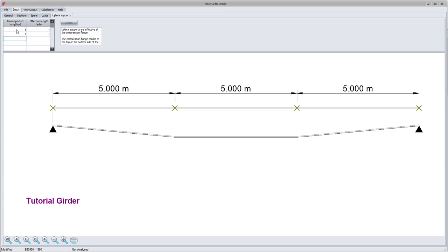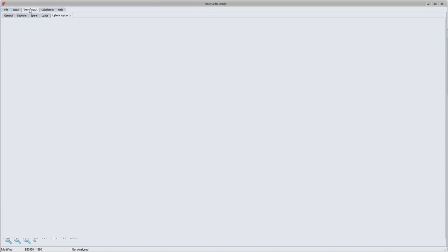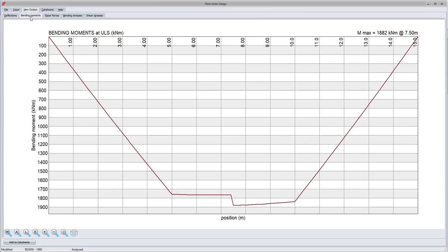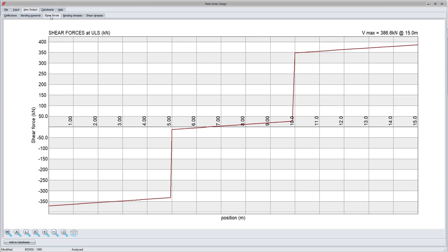By clicking on view output, the program does the analysis. I can view the deflected shape of the plate girder, the ultimate limit state bending moment diagram, and the ultimate limit state shear force diagram.